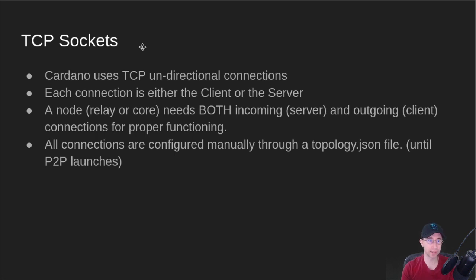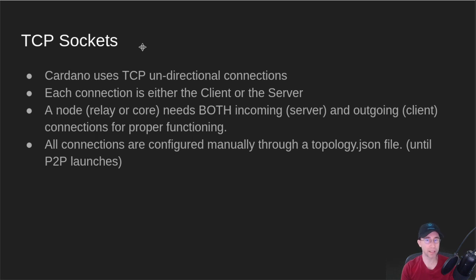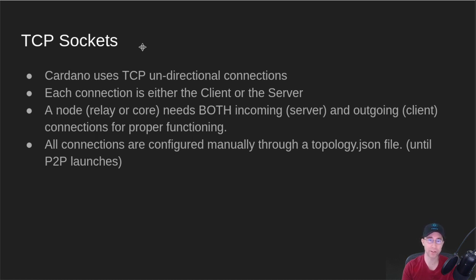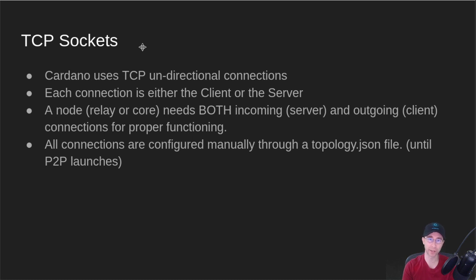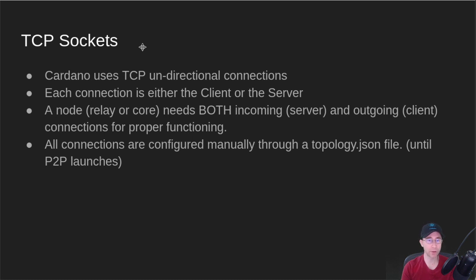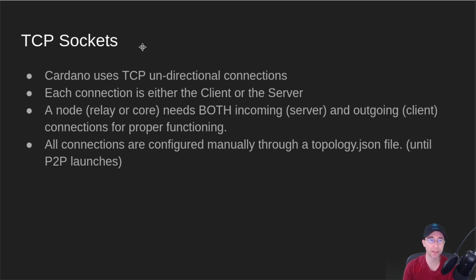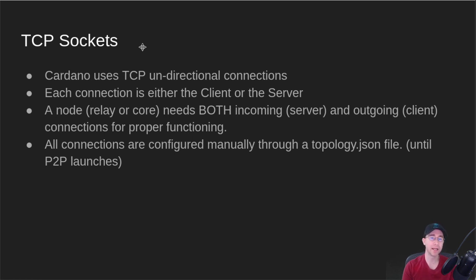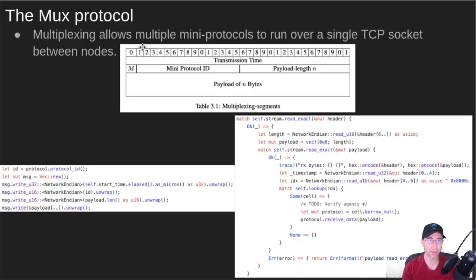A node, a relay or a core, needs both incoming and outgoing connections for proper functioning. If you just have a sync node, like a database syncing node that you just want to follow along with the blockchain, that can be just outgoing connections, or like a Daedalus client. There's one of the many protocols that goes the other way, and that's the transaction protocol. But we'll talk about that in a bit. All your connections are configured manually through a topology JSON file until P2P launches.